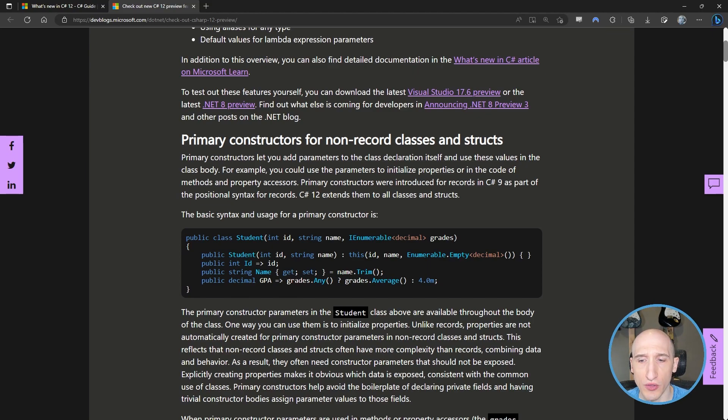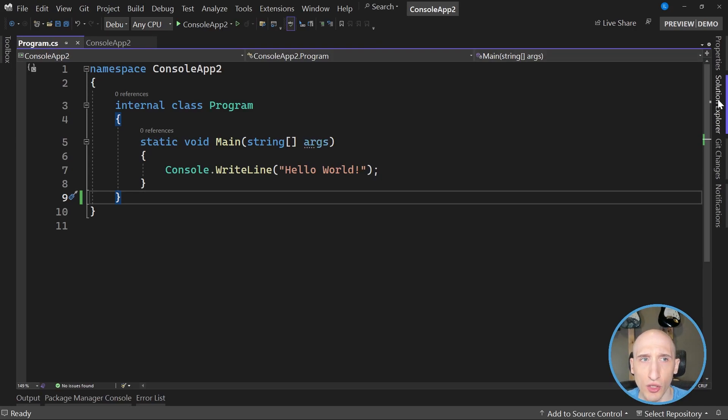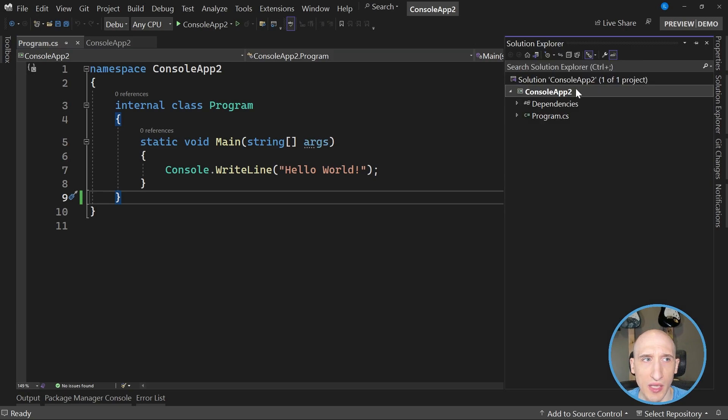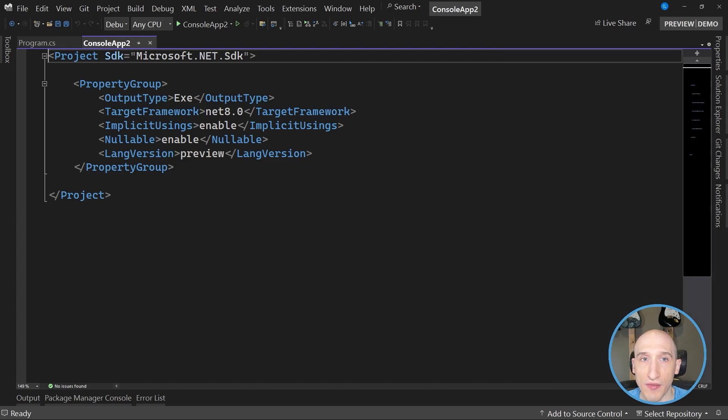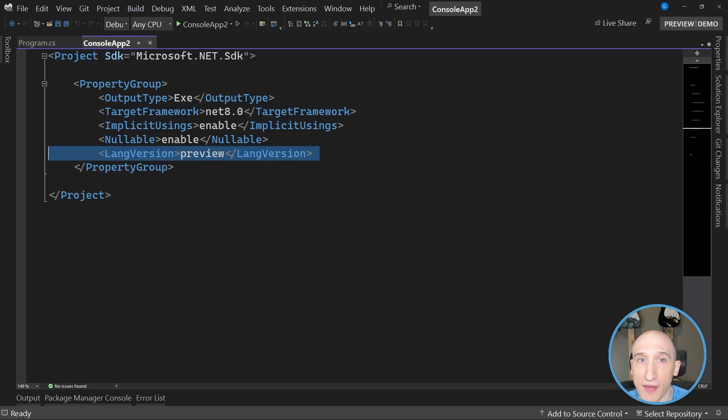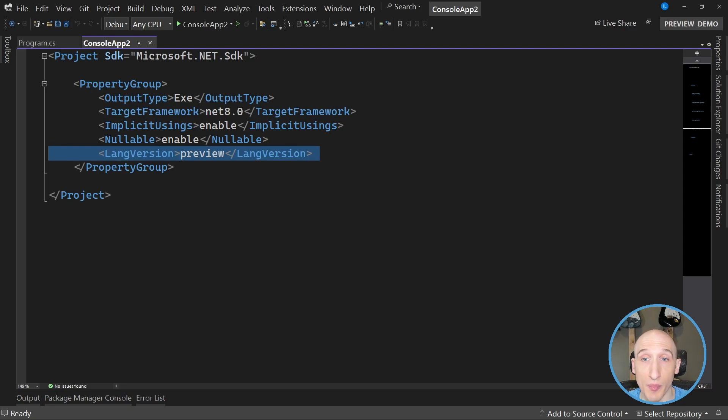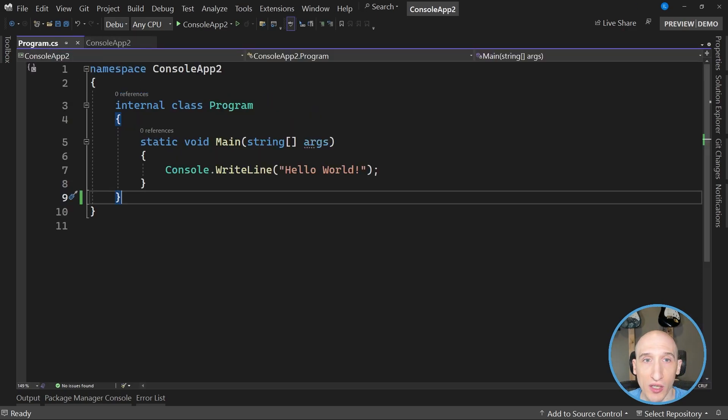So let me hop over to Visual Studio here. In Visual Studio, as you can see, I just have a simple console application. And if I take a look at the project, as you can see, it's a .NET 8 project, so I'm using the latest preview, and I have the language version set to preview, and that's how we're going to light up those new pieces of C Sharp 12.